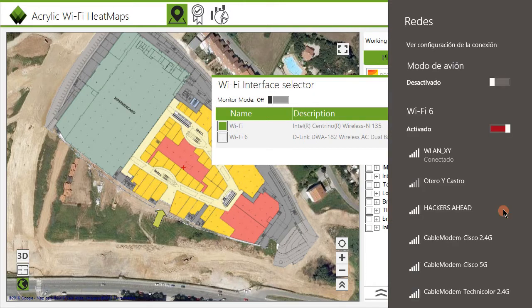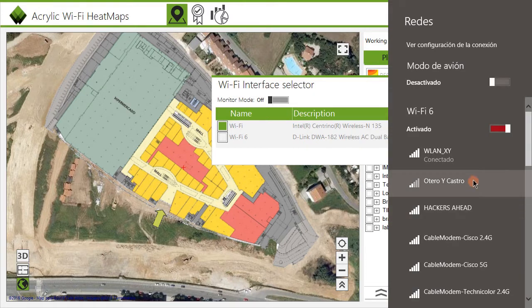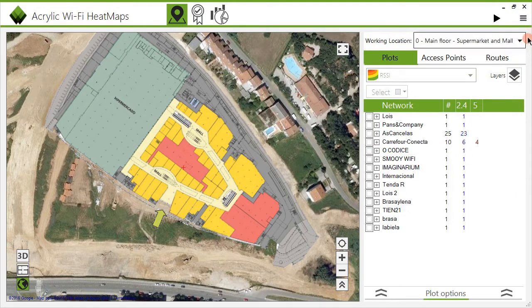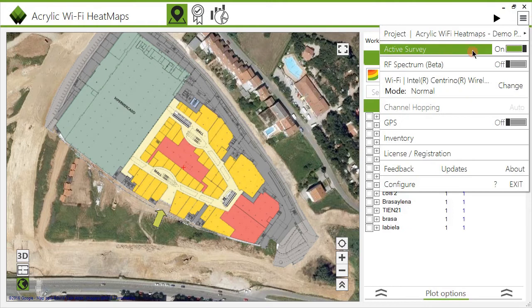Site surveys are passive by default. To also perform an active survey, it needs to be enabled. From the main menu, select Active Survey.